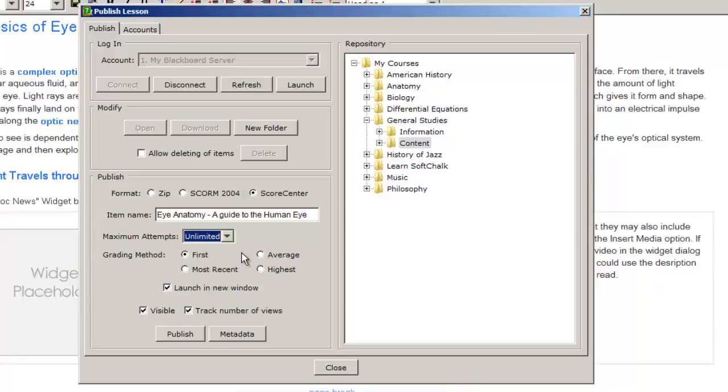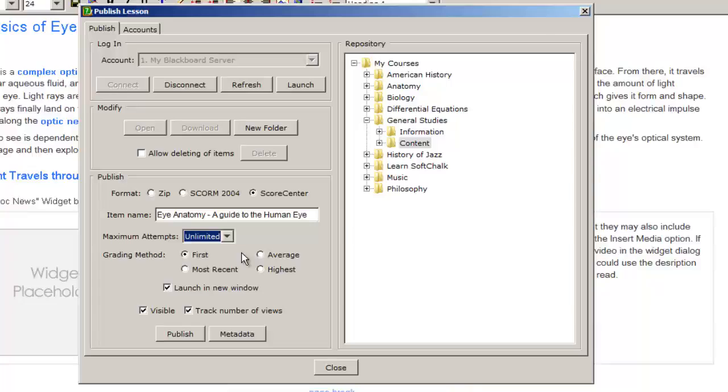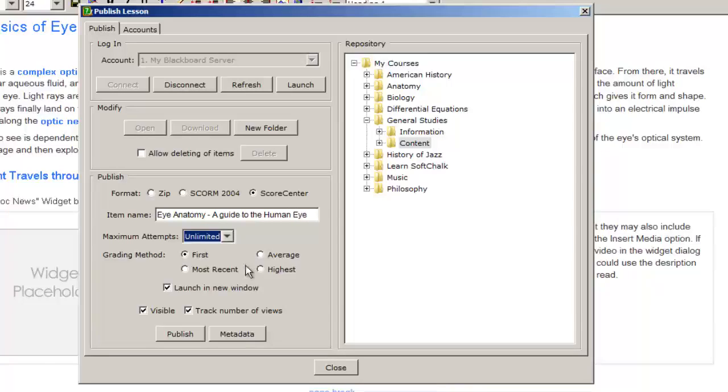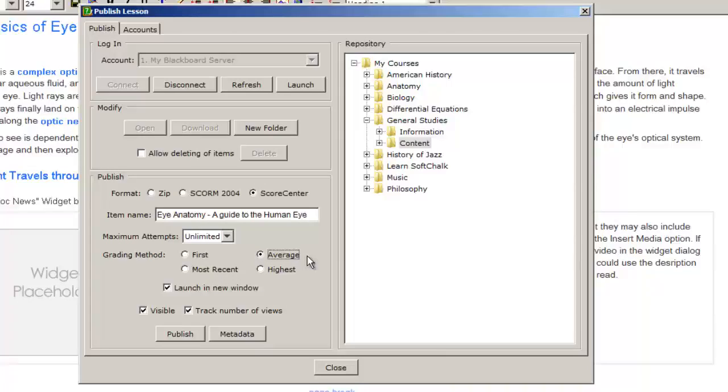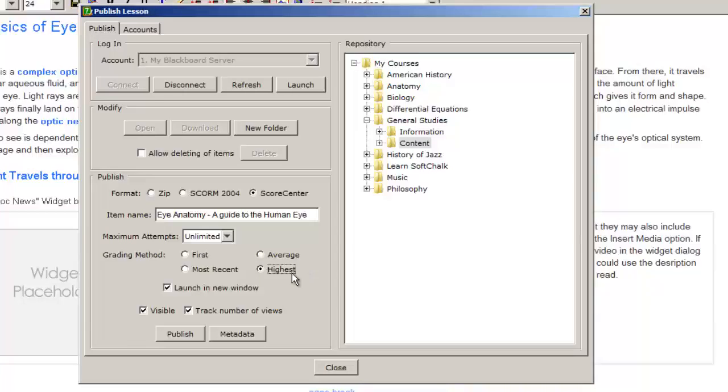Since our students can access the content more than once, we then choose which score would go into the Blackboard gradebook. Should it be their first attempt, or their most recent or last attempt, should it be an average of all of their scores, or their highest score? I'll choose highest score.